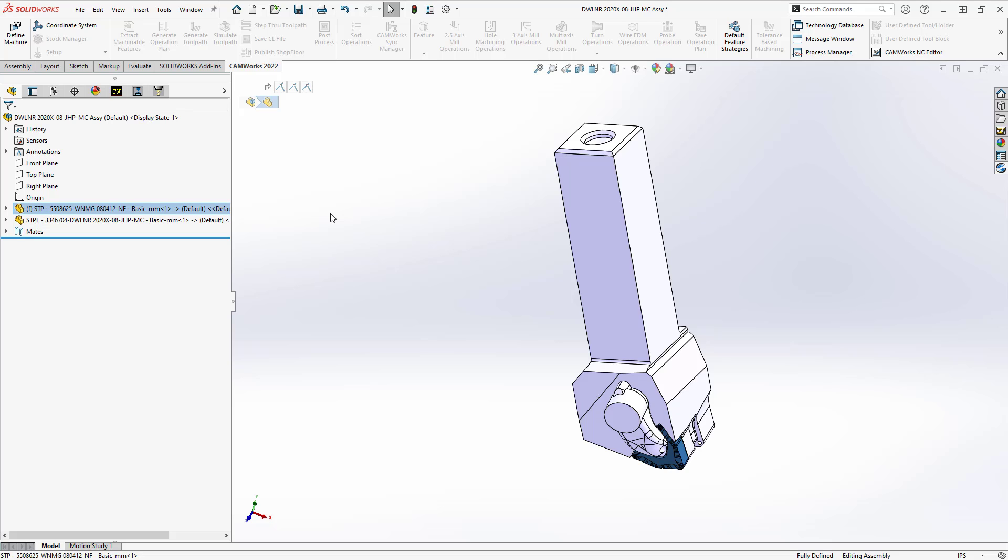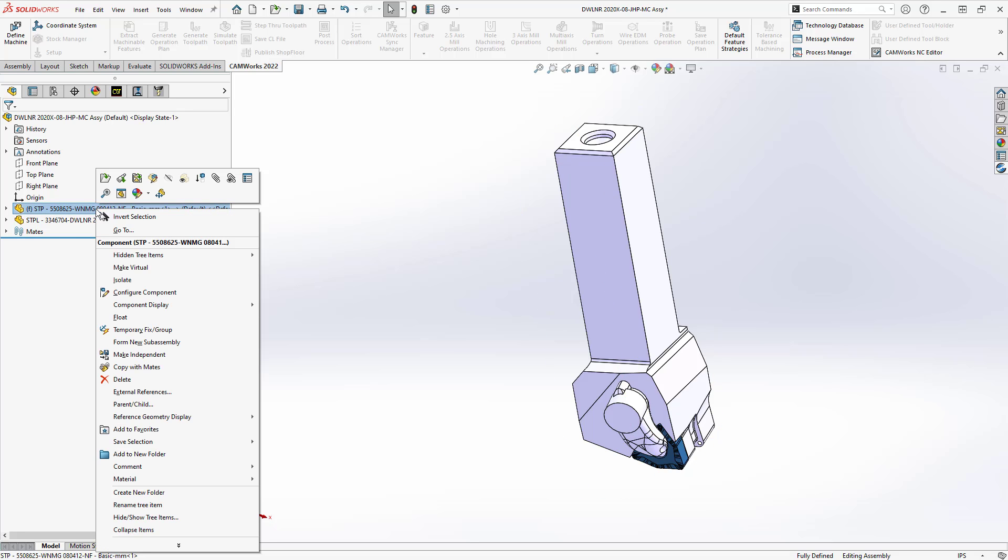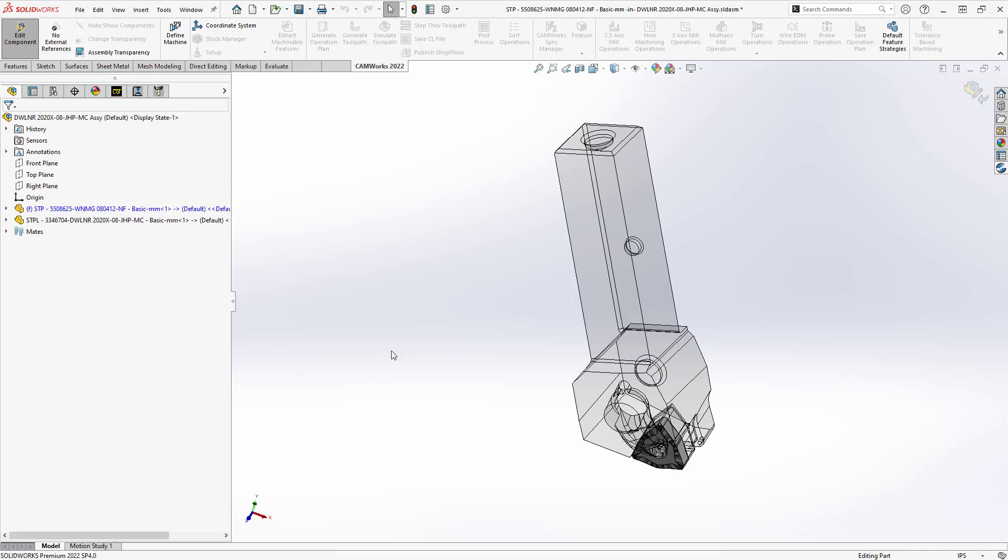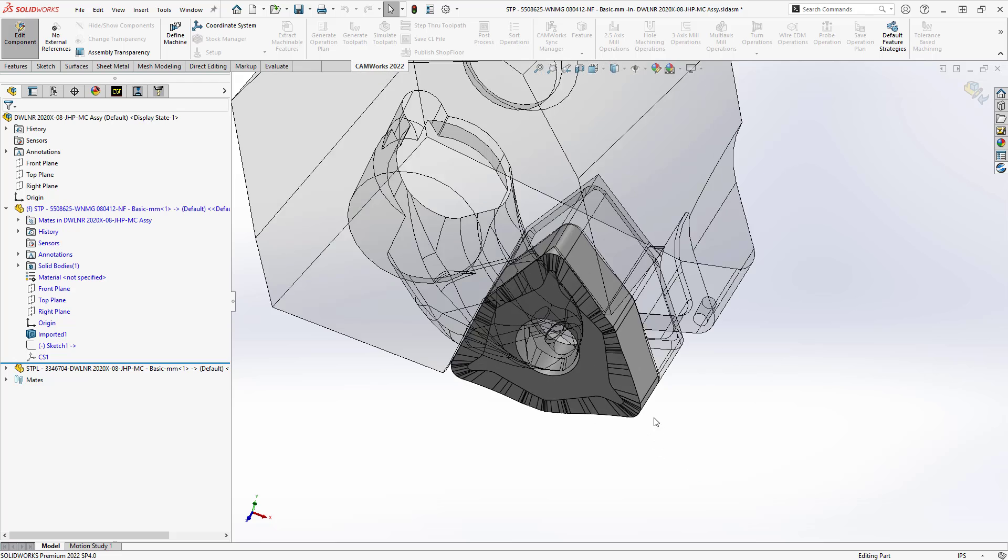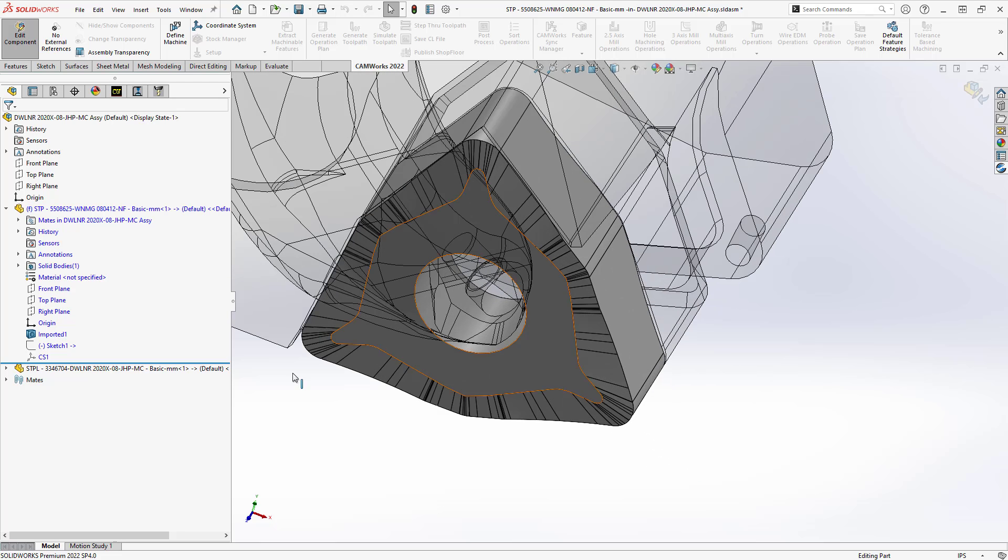So if I leave all the reference points the same, this assembly, this relationship, this mating will carry over to the tool definition. Because we're inside the assembly but I want to make effects to the actual individual part file, I'll just do an edit part.